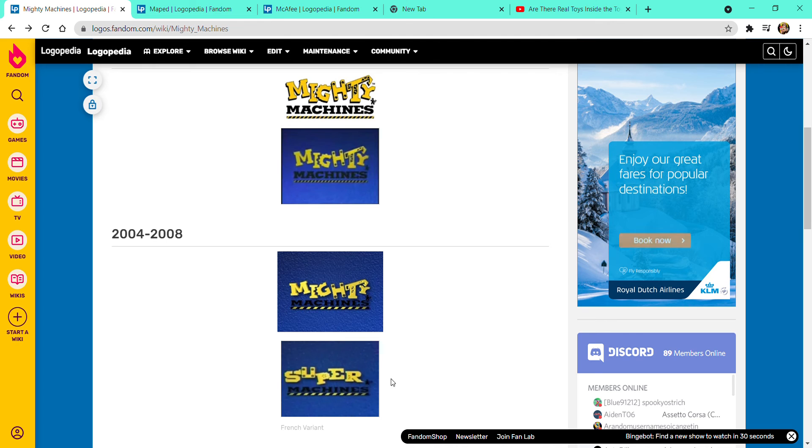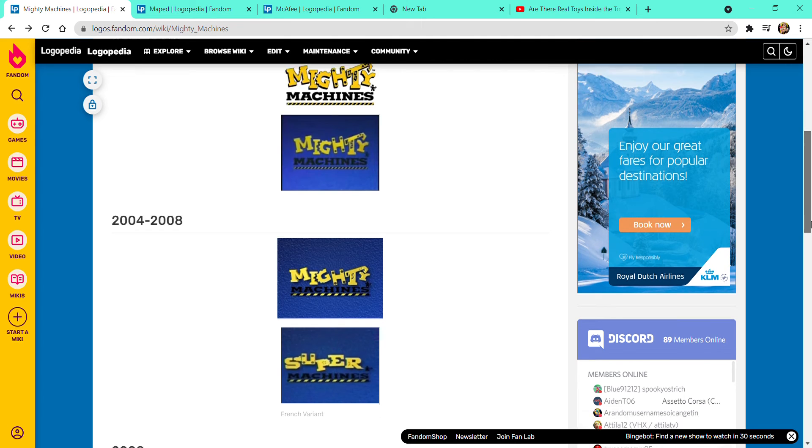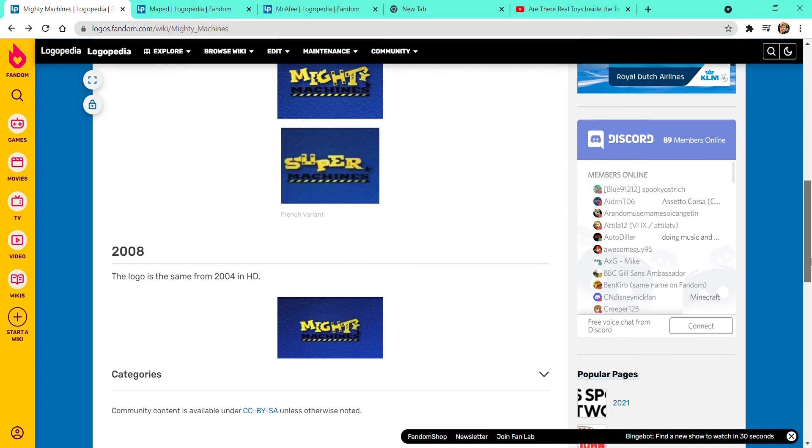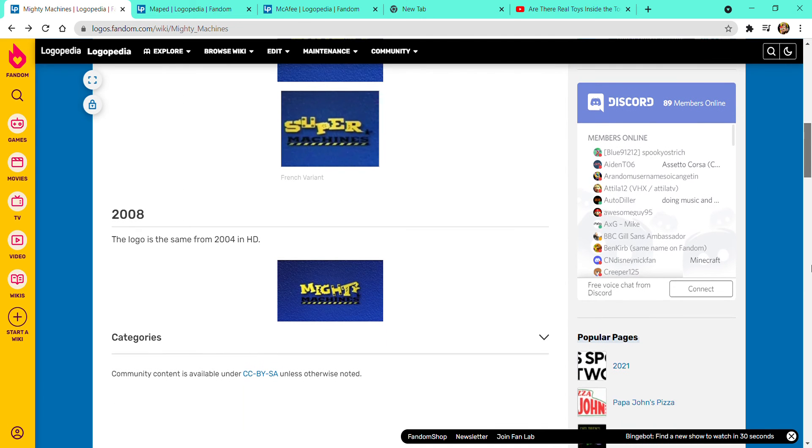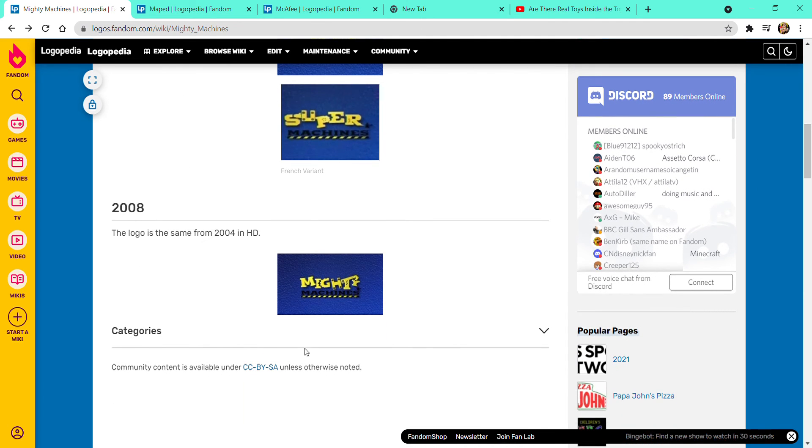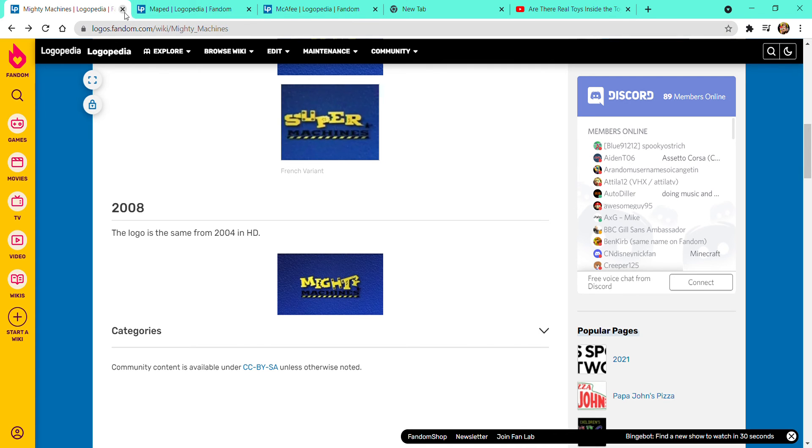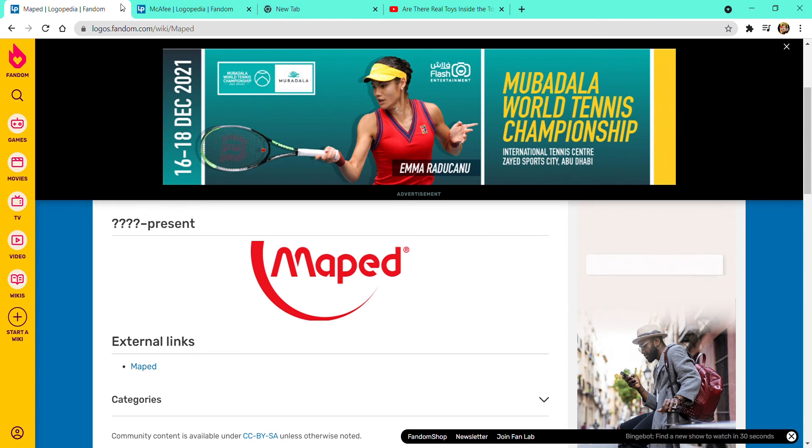I don't know what the hell it says, super. 2008, this is the same logo in 2004 in HD. Now it's going to be about Maped.